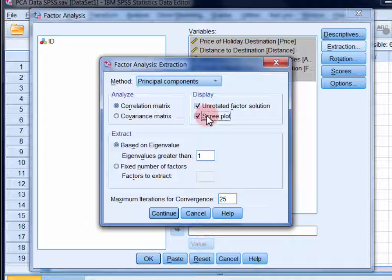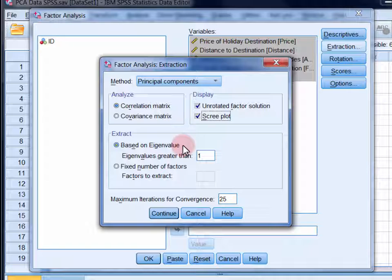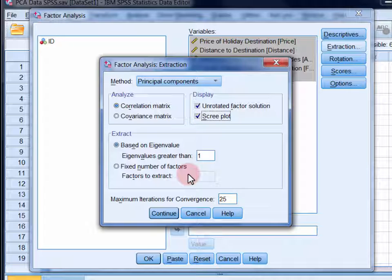And we're going to extract components based on the Kaiser criterion, which basically says extract components with eigenvalues greater than one. The alternative is to extract a specific number of components. And you may want to experiment with this if the default options don't provide you with an interpretable solution. Click continue.